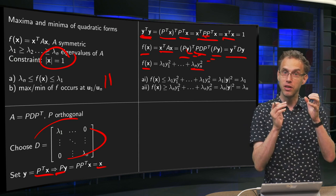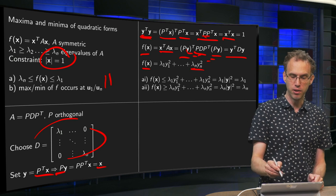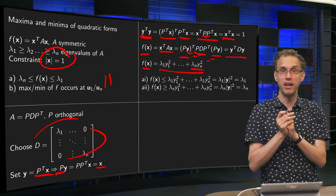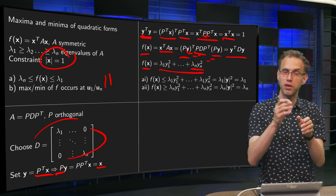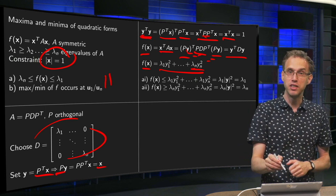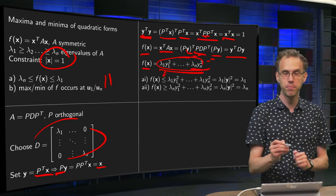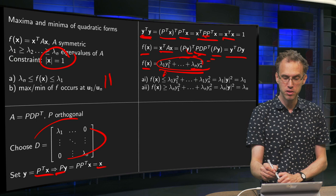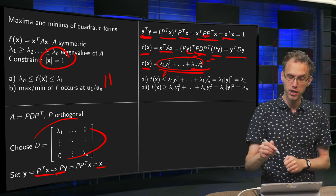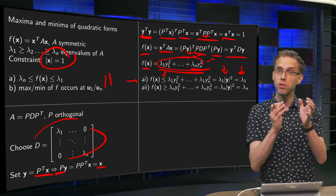Since λ₁ is the biggest eigenvalue, if we replace all eigenvalues in the expression with λ₁, we make the right-hand side bigger, because all y_i² terms are positive. So f ≤ λ₁·(y₁² + y₂² + ⋯ + y_n²) = λ₁ times the squared norm of Y. But the norm of Y equals 1, so we conclude f ≤ λ₁.